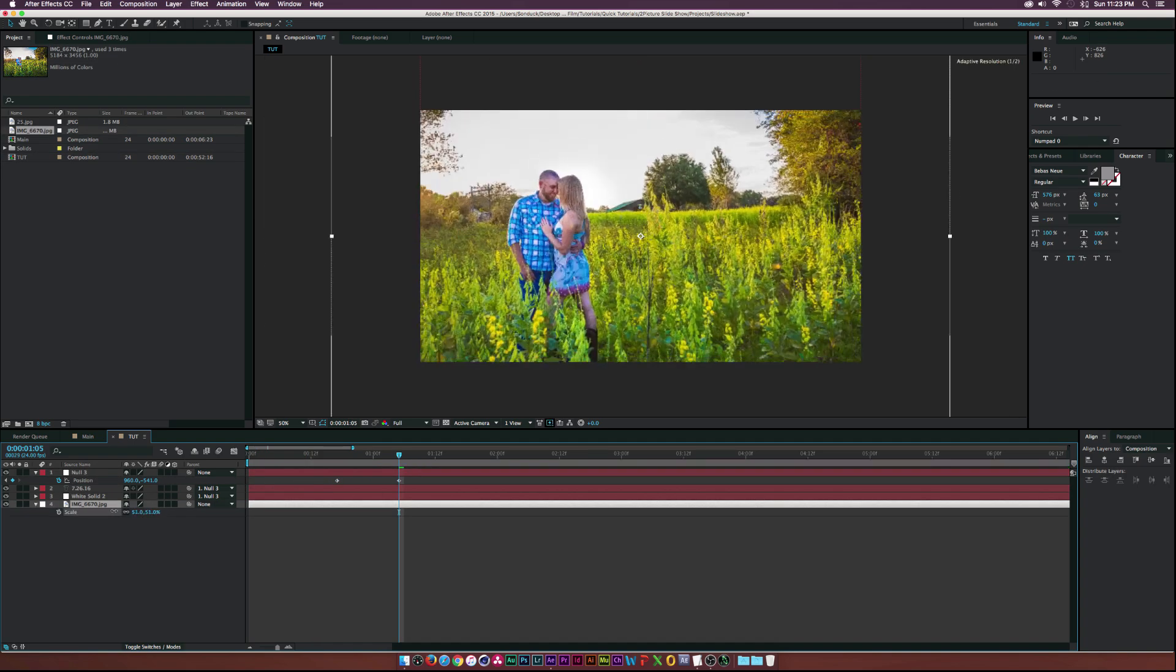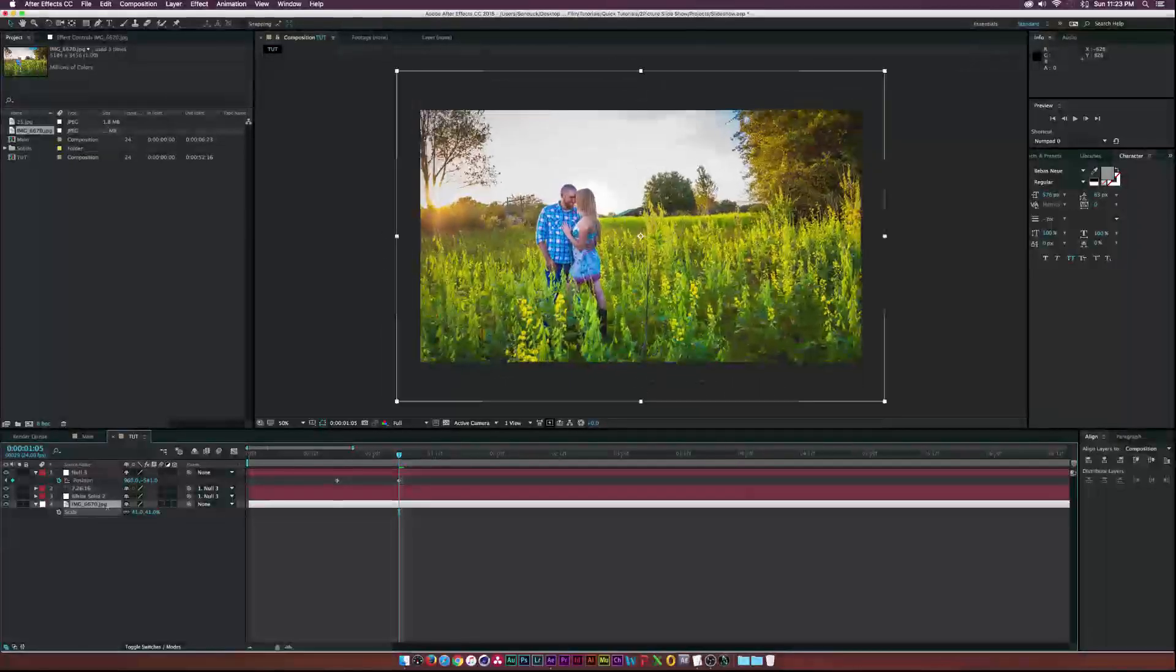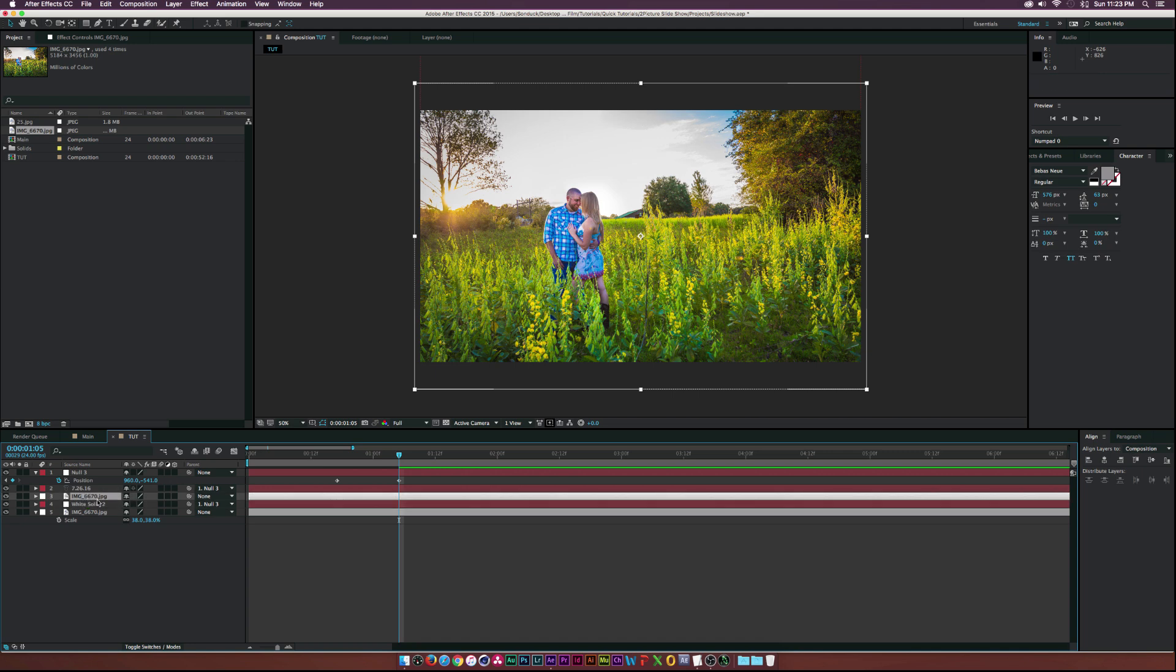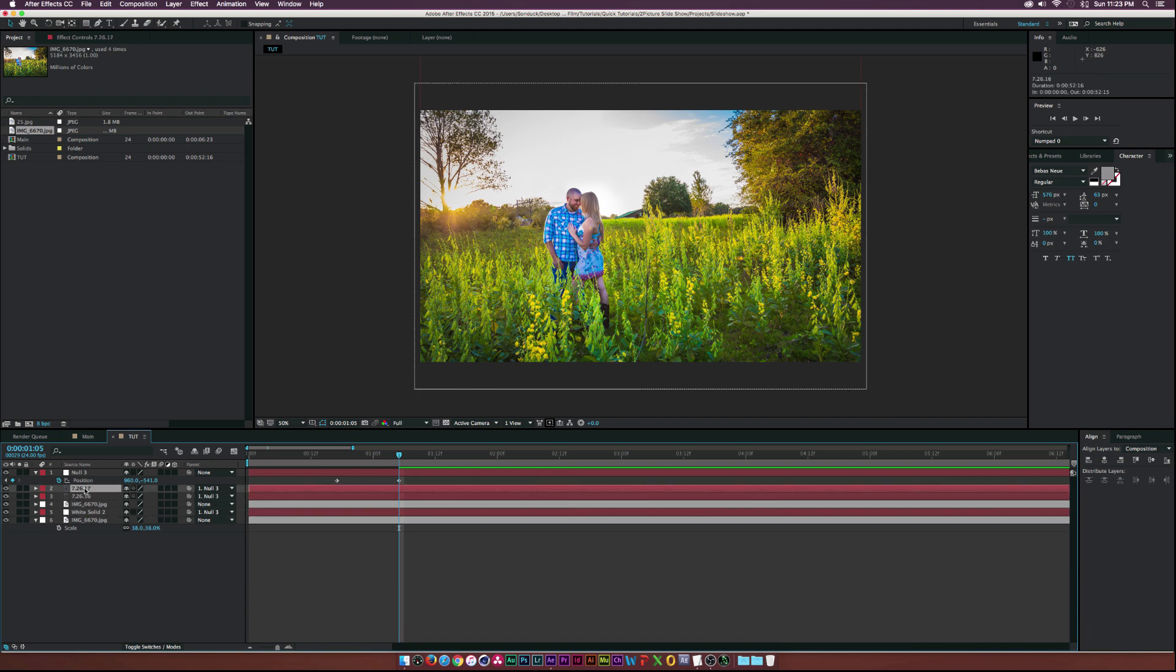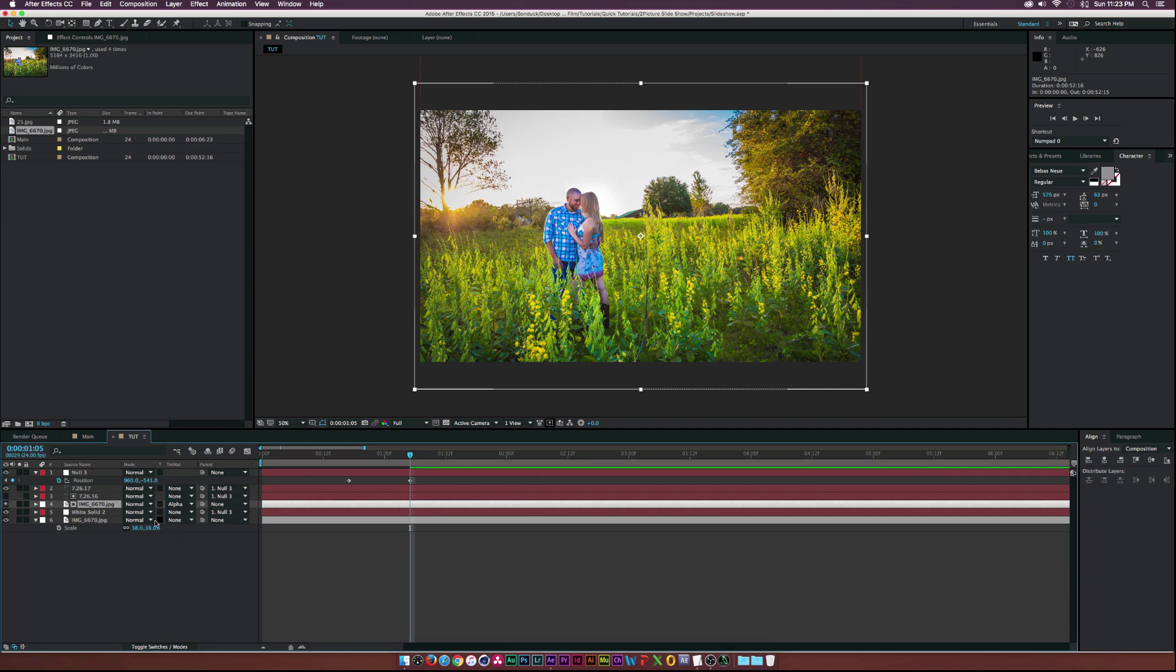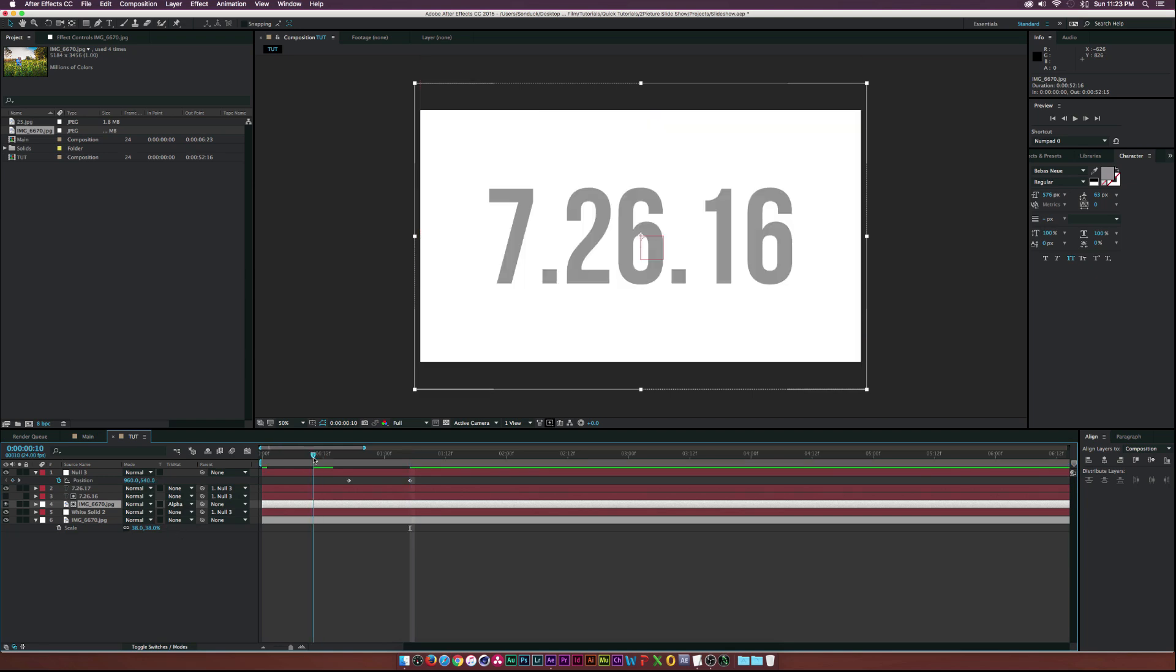Add your starting picture and duplicate it. Put the duplicated picture underneath your title layer. Duplicate your title layer and set your duplicated picture to alpha matte. If the track matte options are not available, click toggle switches.